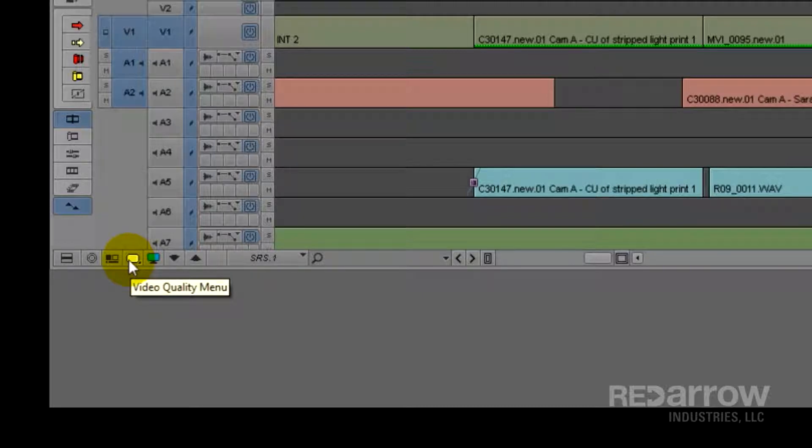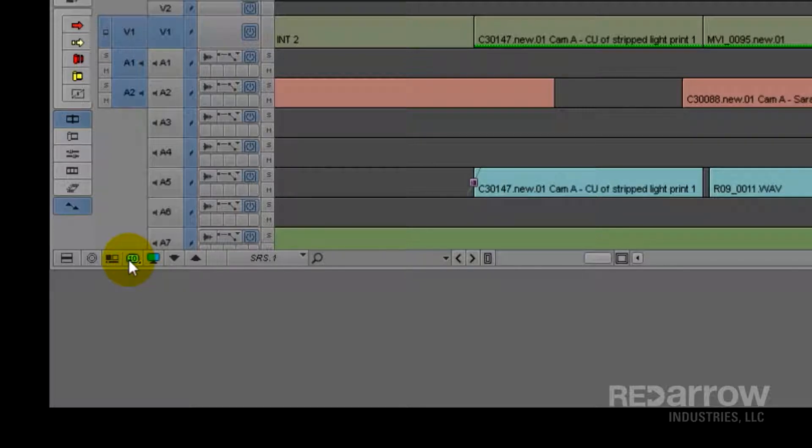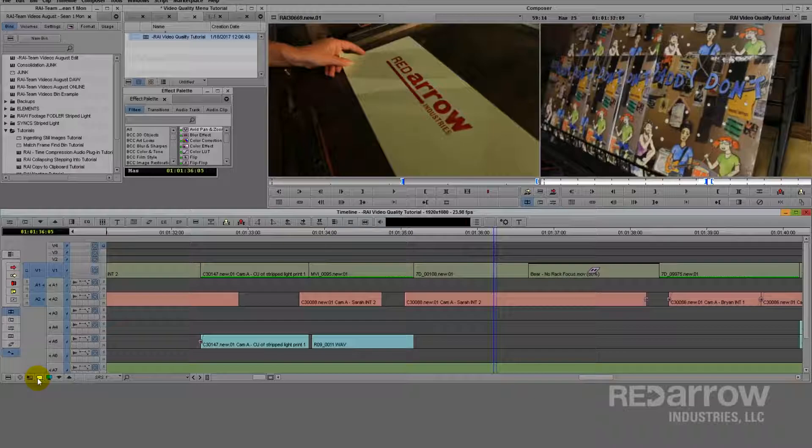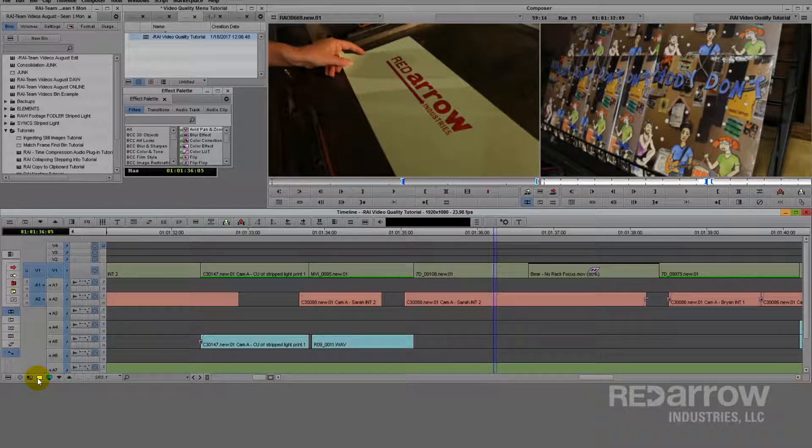First thing I want to talk about is the few different qualities that this cycles through. You have yellow, yellow-green, green, and green-10. Note that this only affects the quality of playback, and doesn't actually affect the final quality of the footage.